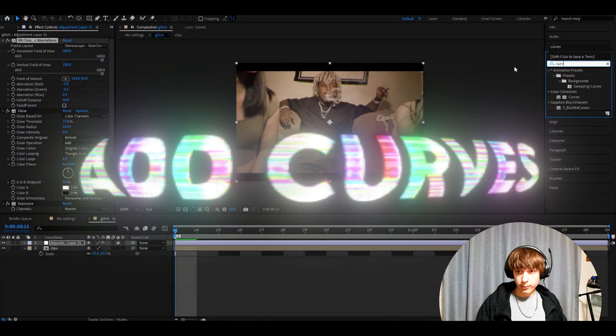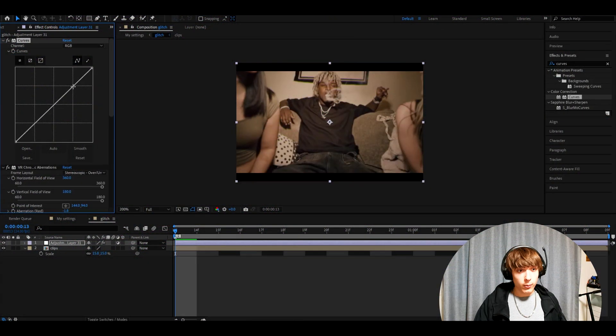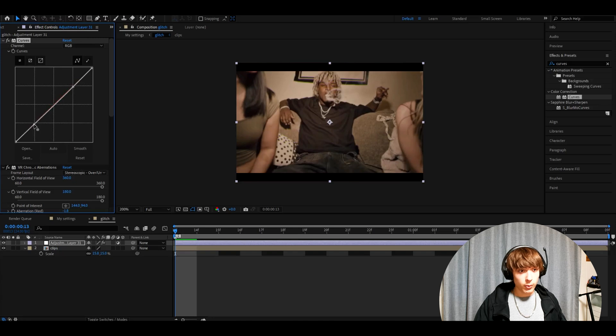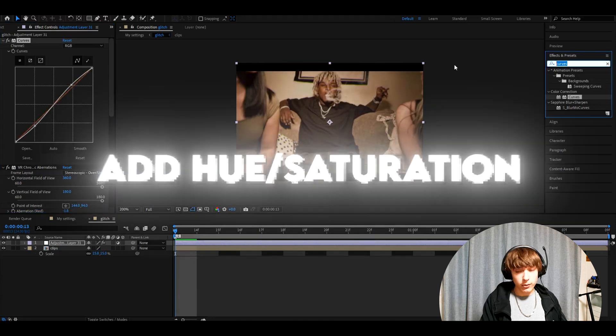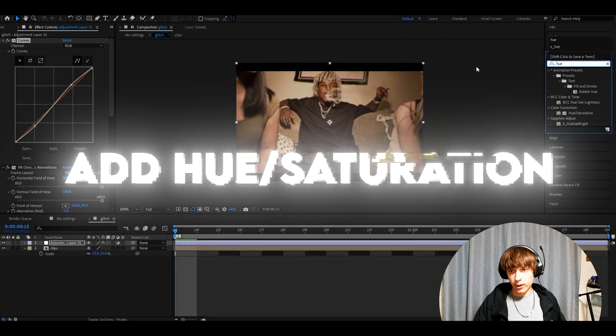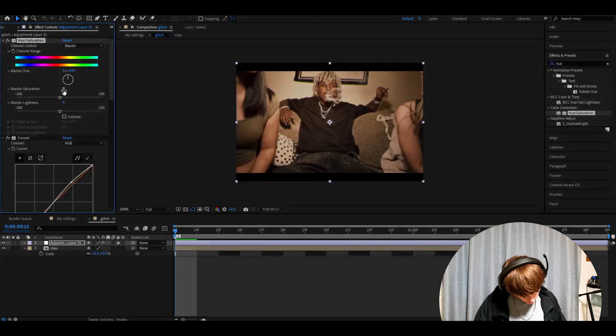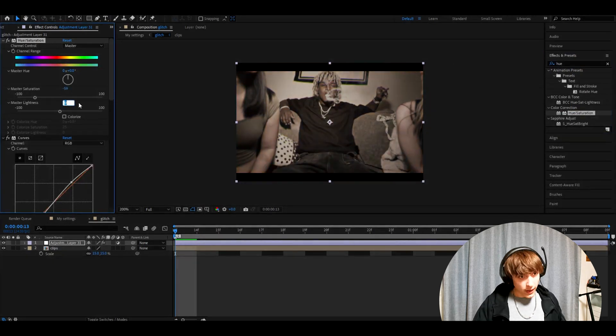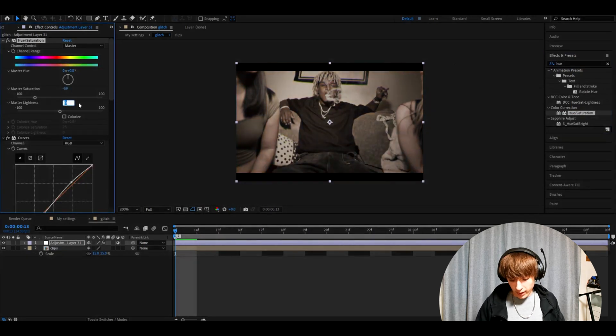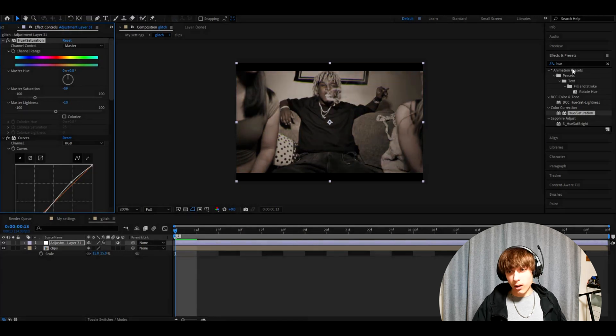Now we need to add curves. Make one point here and one point here, and drag this point down a little bit and this one a little bit up. Now we need to add hue saturation. Make the master saturation to minus 59, master lightness to minus 10.